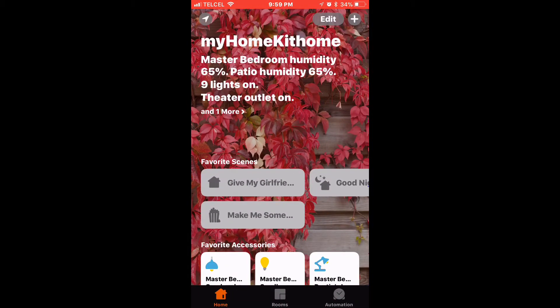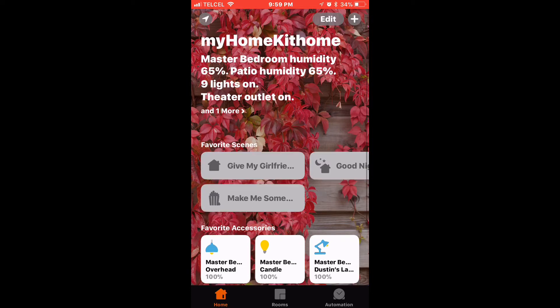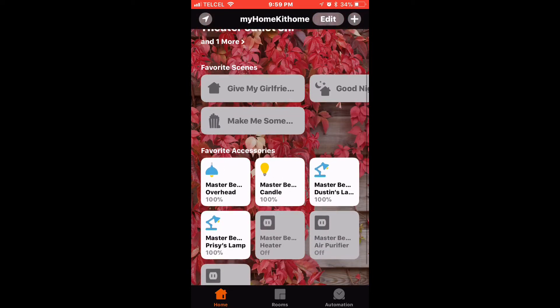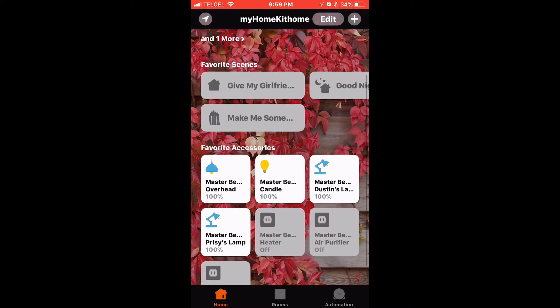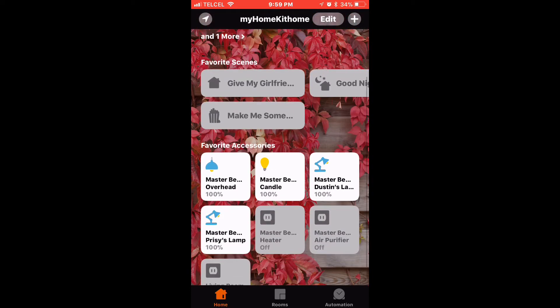We'll start by going to the Home app. On the Home tab, click on the upper right hand edit button.